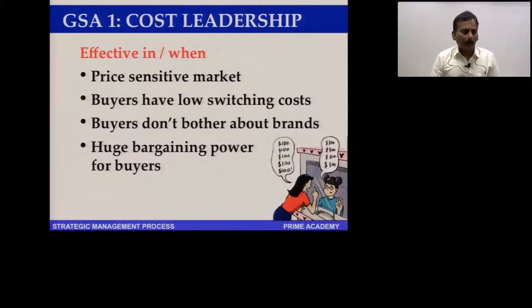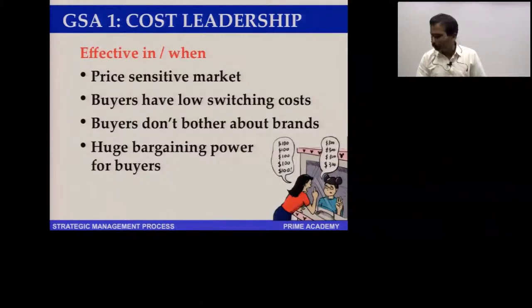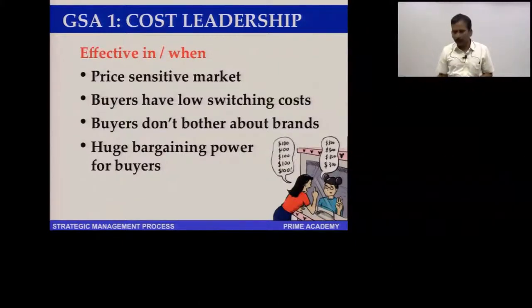Buyers not bothering about brands means they are willing to switch. For example, people who prefer Peter England shirts at 1,000 rupees are brand-conscious. If you find a shirt elsewhere for 800 rupees and you switch, cost leadership works. If you say 'no, I will stick with Peter England even at 700 rupees,' then Peter England has built a great brand and cost leadership will not work in that segment.